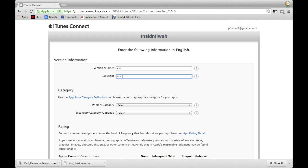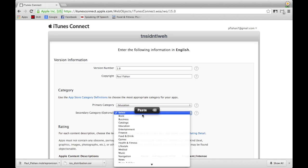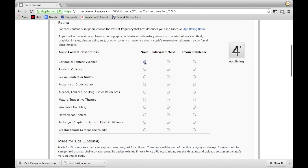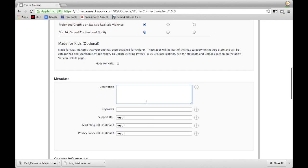Fill out the application's Version Number — most likely 1.0. The Copyright can be anything; I suggest your company name or your name. Select the drop-down next to Primary Category and choose the category that best fits your application, then select a Secondary Category below that. In the version information section, select the options that best describe your application so it can be rated. After the rating section, fill in your application's metadata: the description, keywords that best describe your app, and a Support URL.